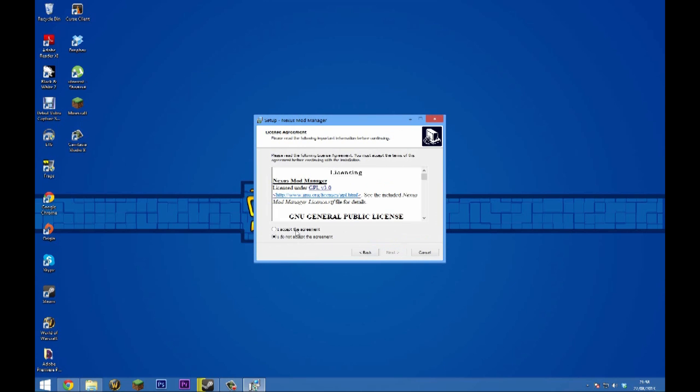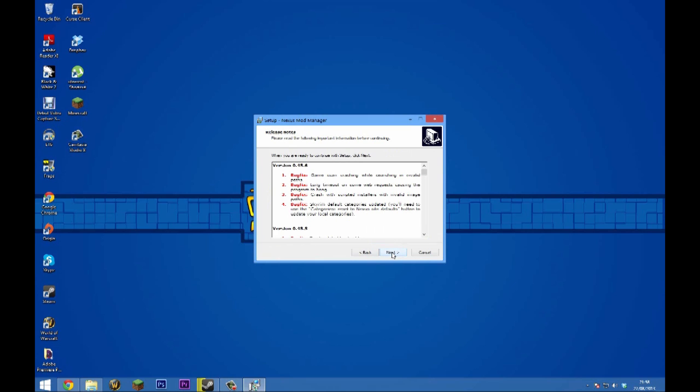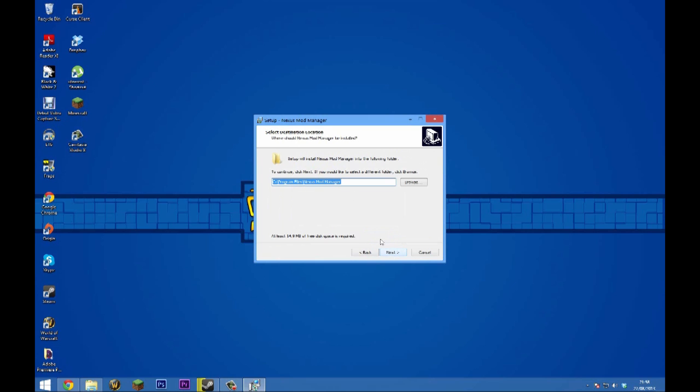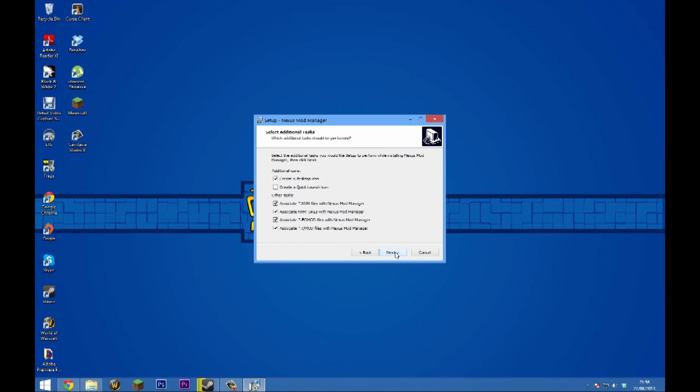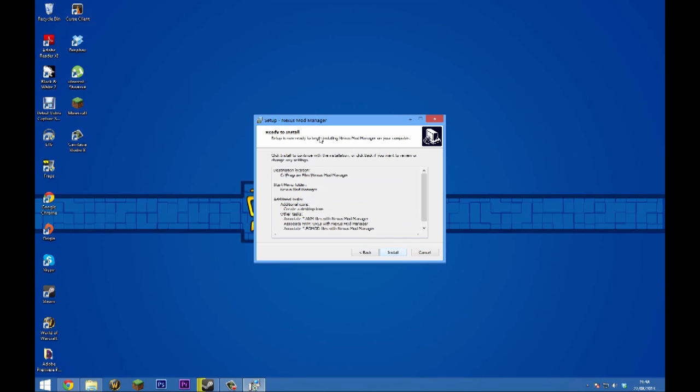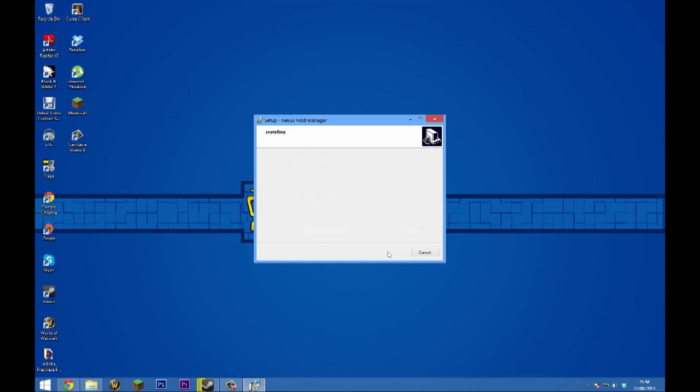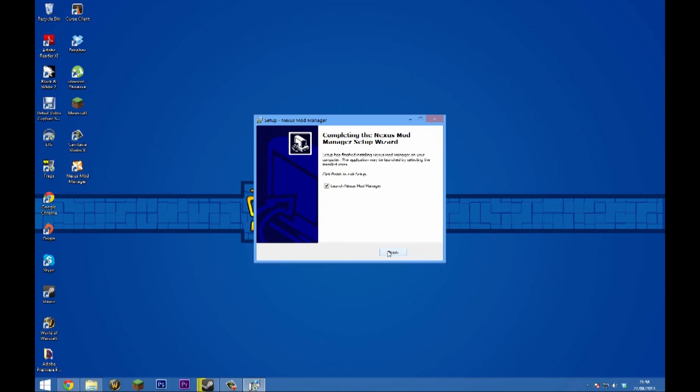Select the file location for Nexus Mod Manager to be installed. Click next again, which will create a setup file for it. I'd recommend keeping the associations ticked - you can untick these if you want, but I just tend to leave them on the default. The next thing you want to do is just click install.